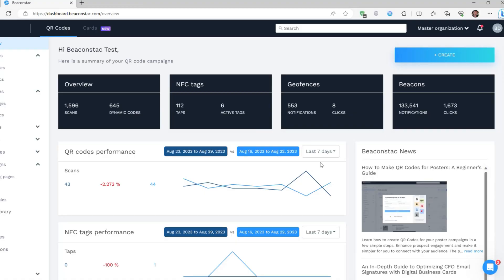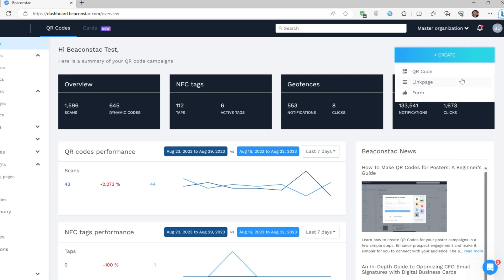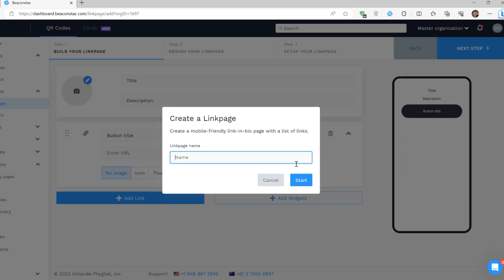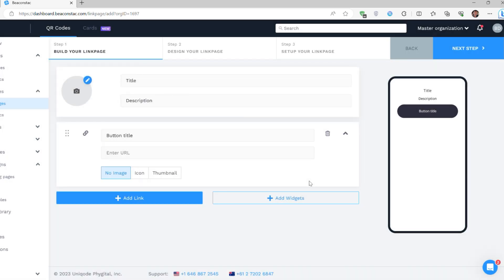First, go to your BeaconStack dashboard. Then, click on Create and choose Link Page. Give your link page a descriptive name and then click Start.